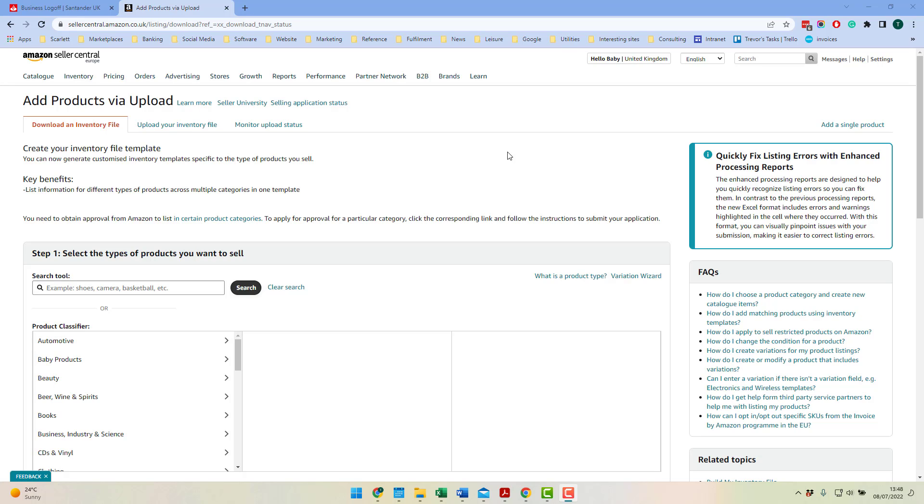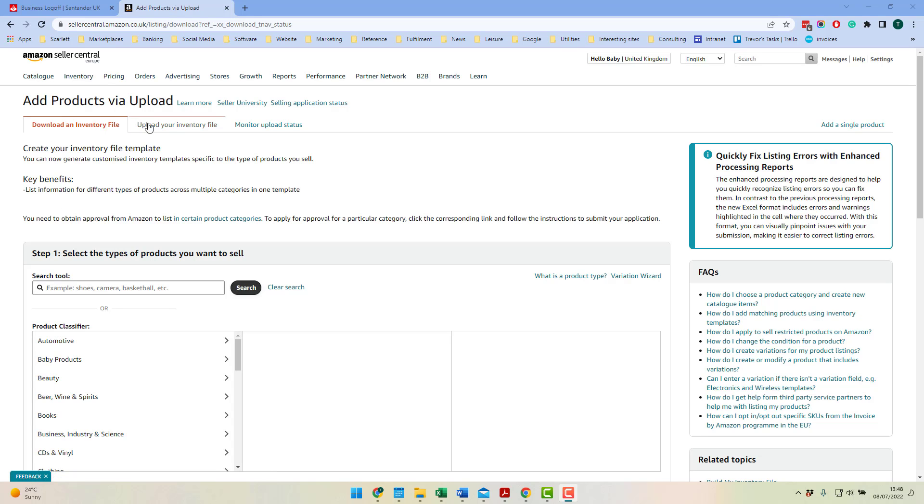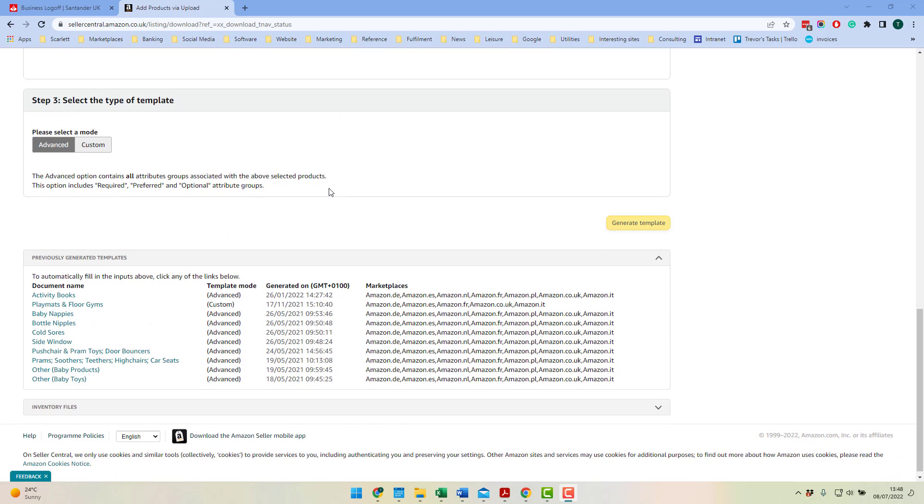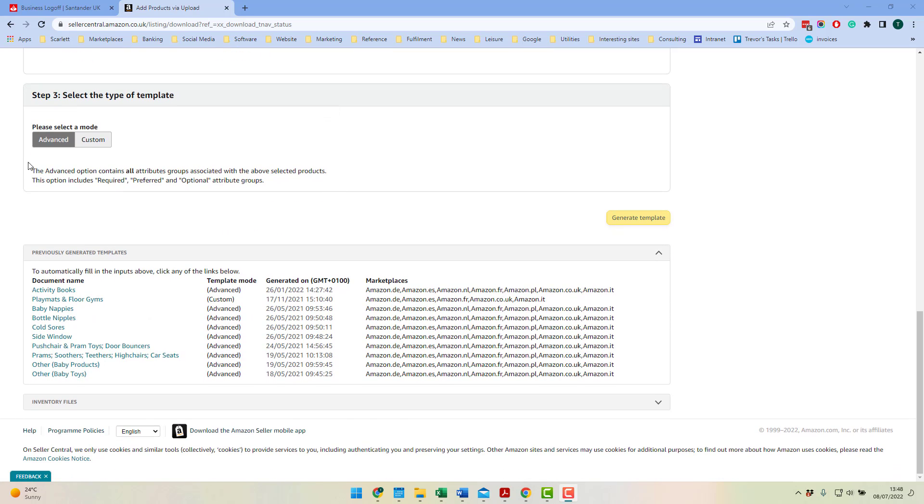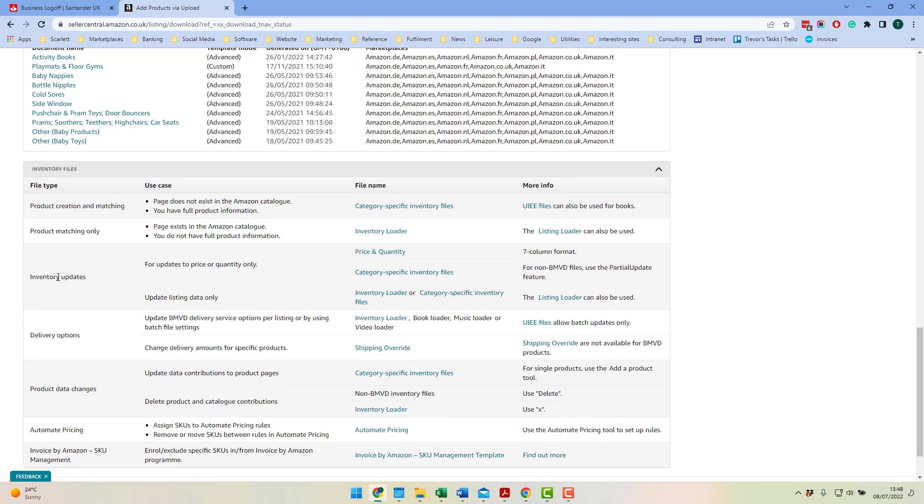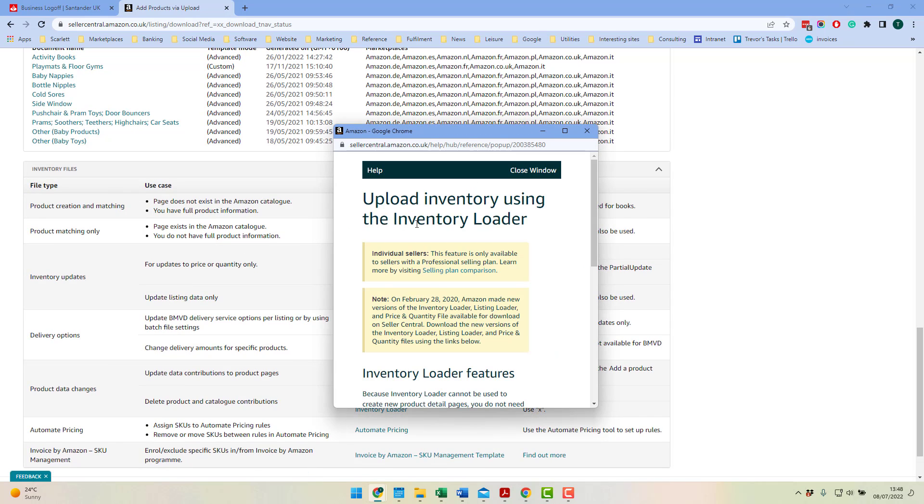So the first thing you need to do is download something called a feed file. If you go to catalogue and then add products via upload and then download your inventory file, the file you want is at the bottom here under inventory files and you want to download the inventory loader. So if we just download the inventory loader file.